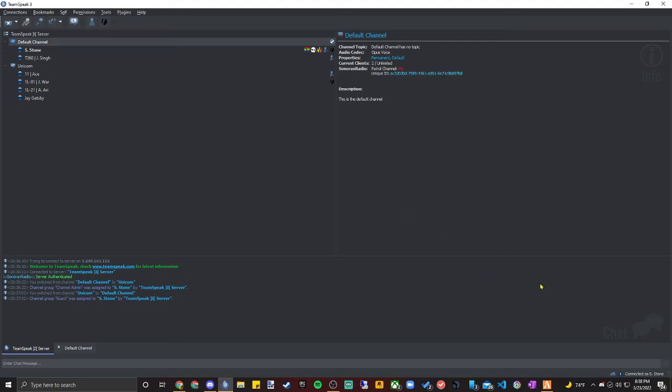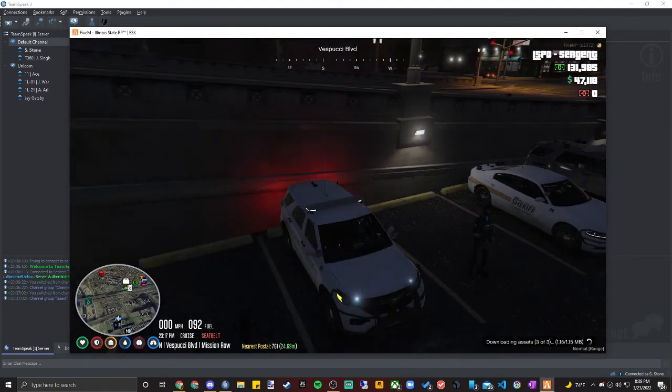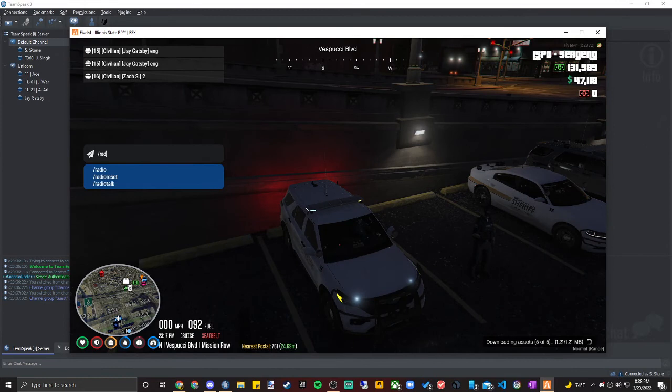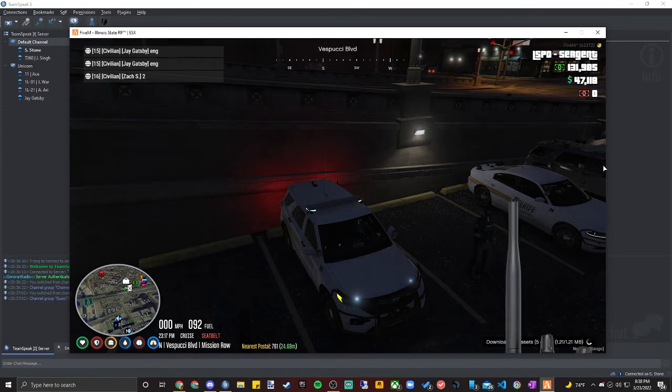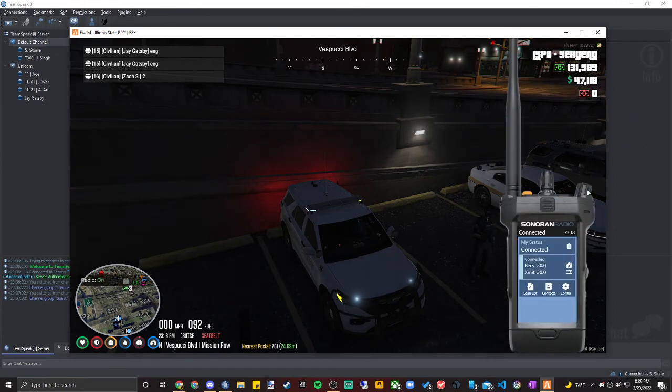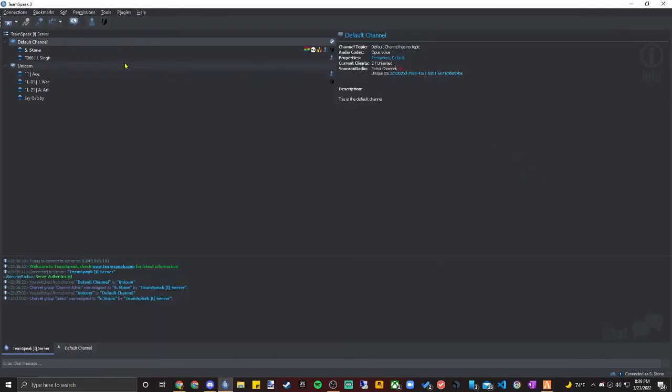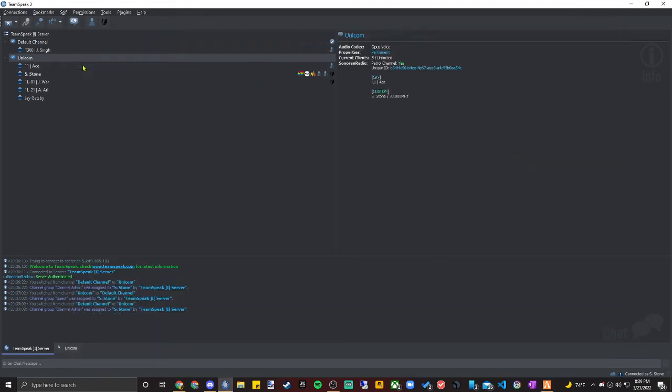And then you're going to want to head back into game. From in-game, we can type slash radio. We can turn the radio on with the button to the right, and then we can go ahead and connect to our Unicom Patrol channel.